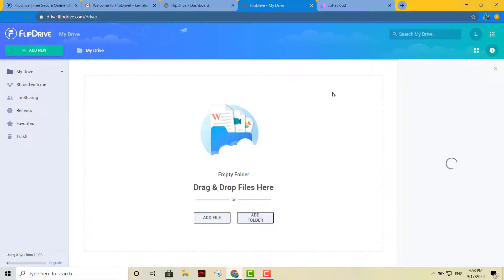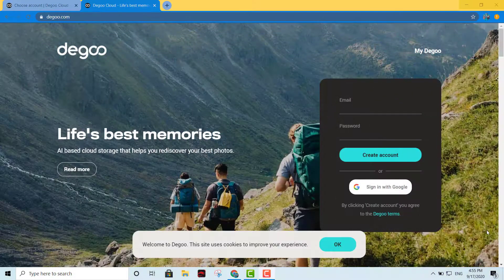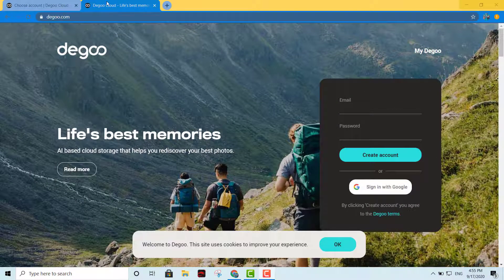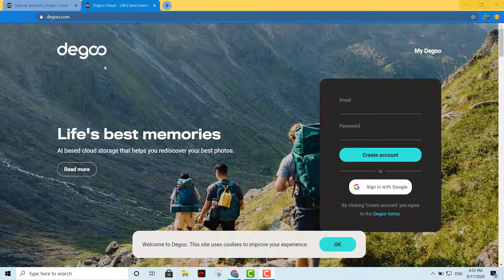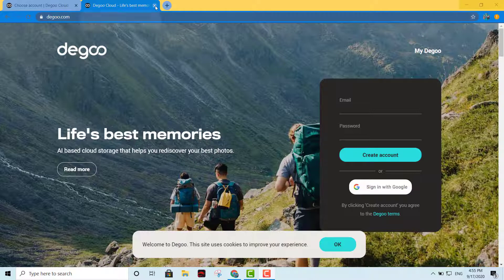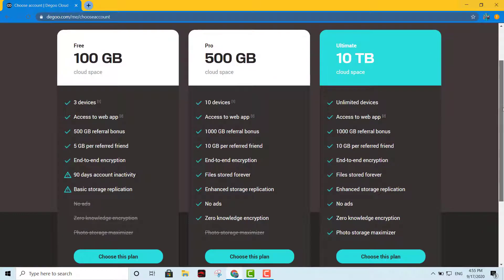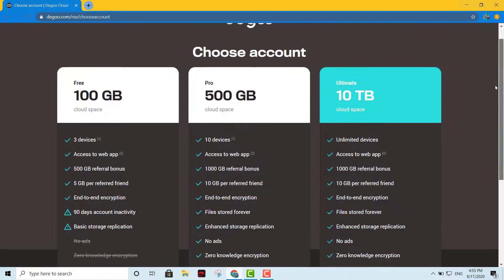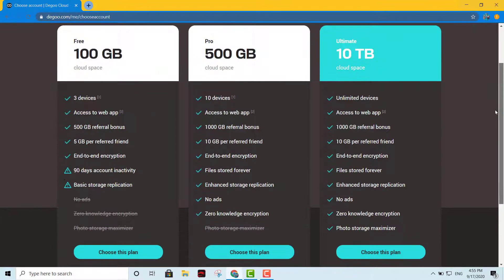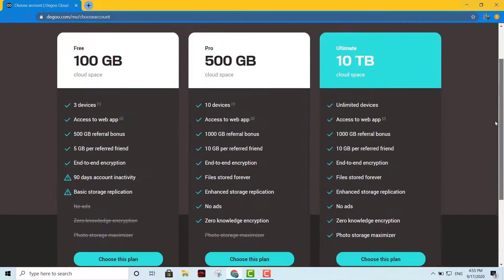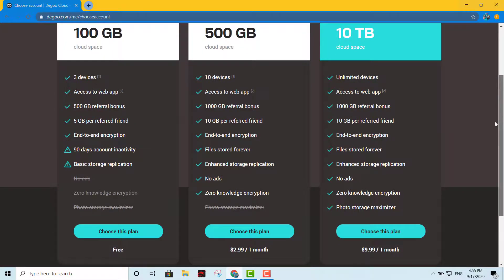That's another great option right there, Flip Drive. Okay, now I have my third option for you guys. It's Dego, which is the Dego Cloud. It's free. It gives you a hundred gigs for free right there, and you also have the option of choosing a couple of paid plans with 500 gigs or 10 terabytes, which will be a lot.